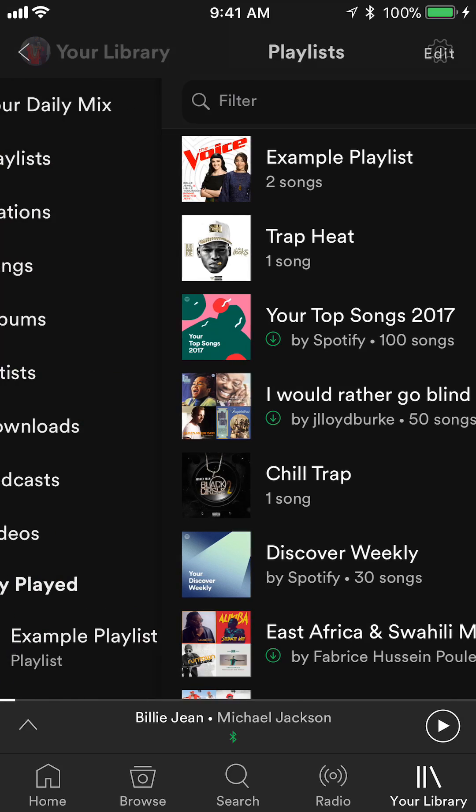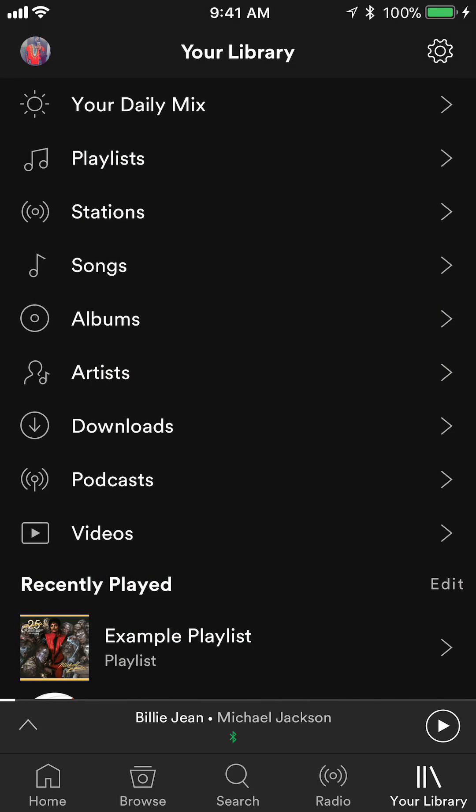When you click on Your Library it should take you to this page, and the second item as you can see says Playlists. Tap on that.